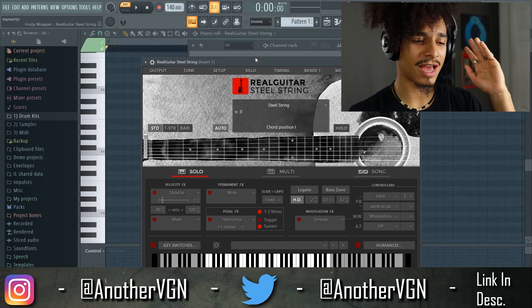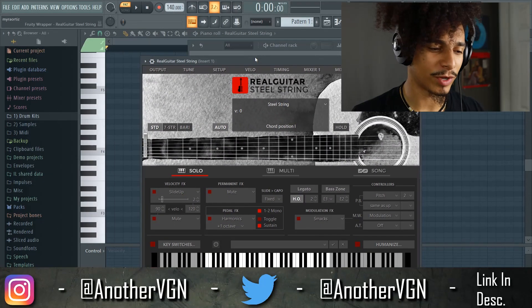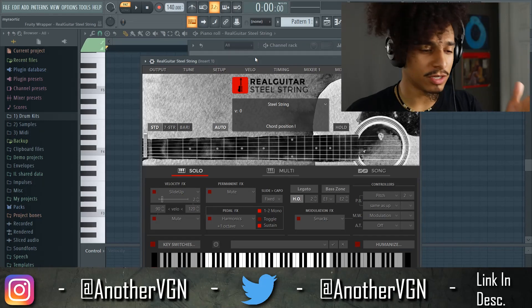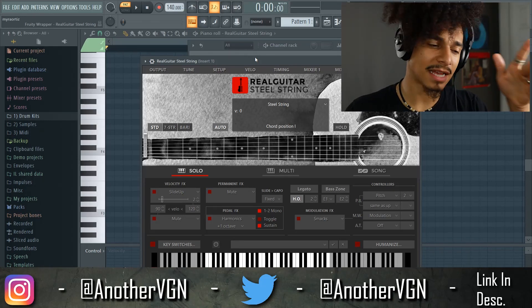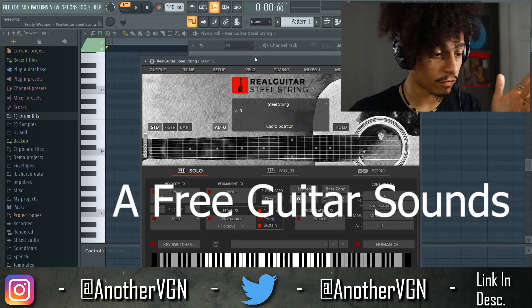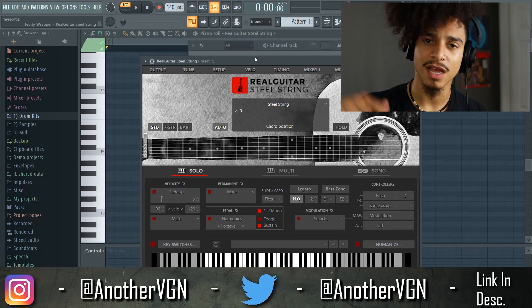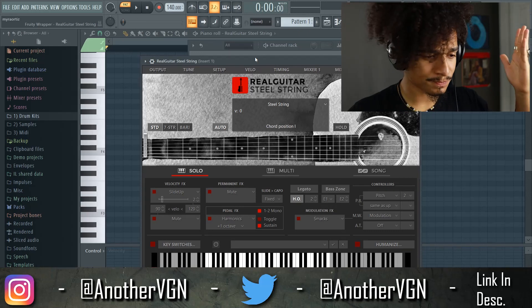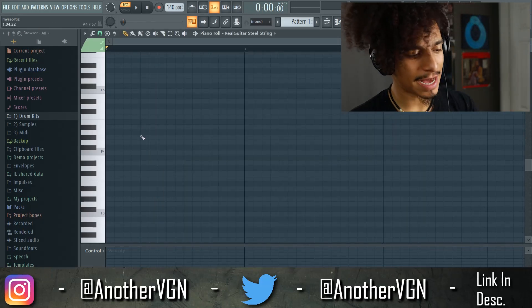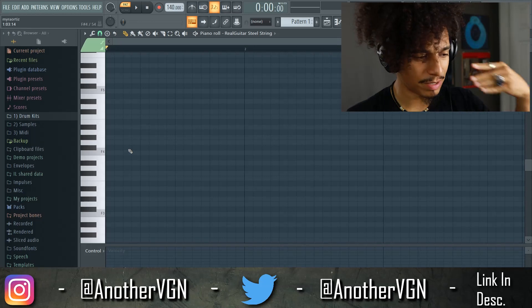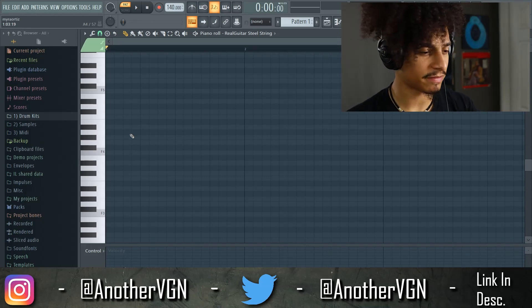The first thing we have here is Real Guitar Steel String. It's just a really good VST. I know DSK has a really good free guitar VST — if you guys are looking for free guitar sounds I'll leave the link down in the description below. I'm gonna be in a key of F minor natural and I'm gonna start off with the bassline and then try to build the melody on top of that.